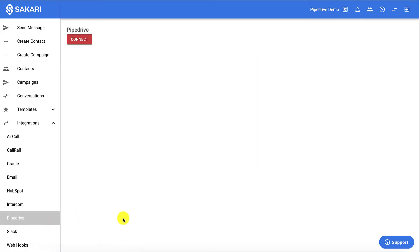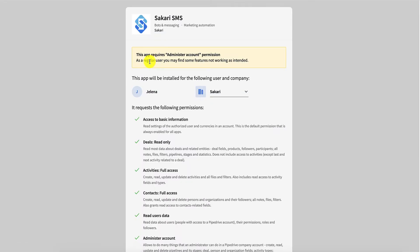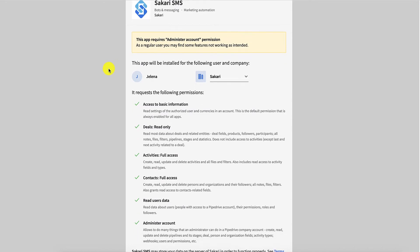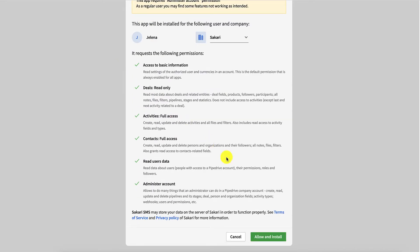Now this is really easy. All you have to do is click the connect button, and it's going to bring you to a screen like this with some permission information. Review that and click the green allow and install button.